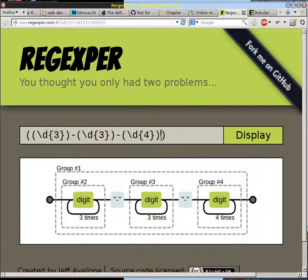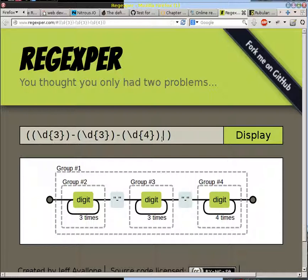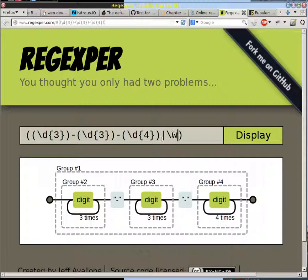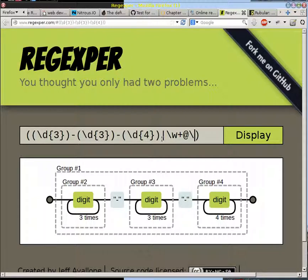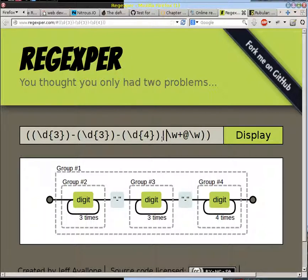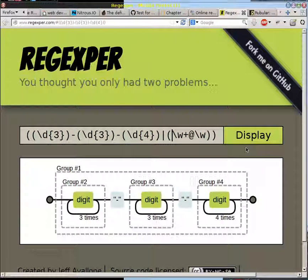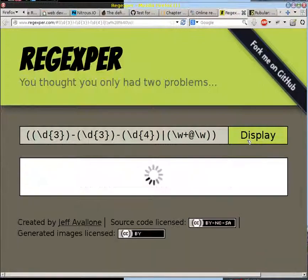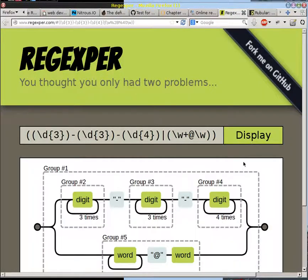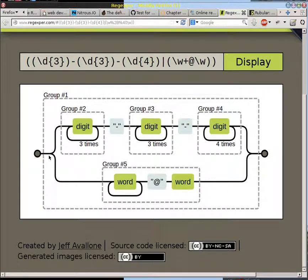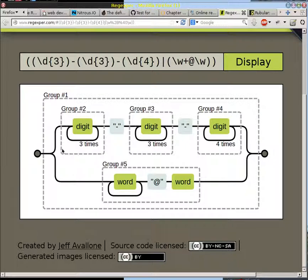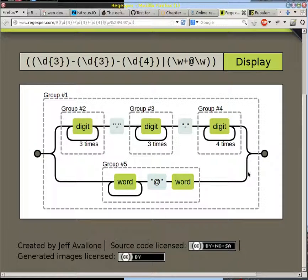We can do something like put alternation in here, and we can say, make it a not as good regular expression for an email address. And let's capture that as well. And now when we update that, now you get alternate paths through that. You can go through here to get to the end, you can go down here through the end.